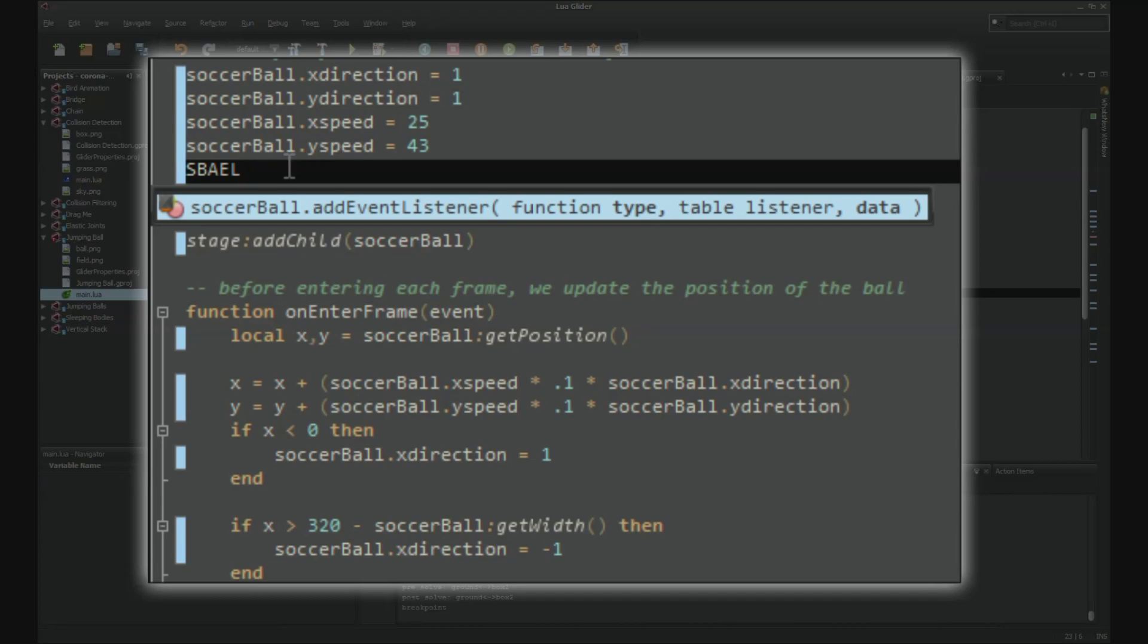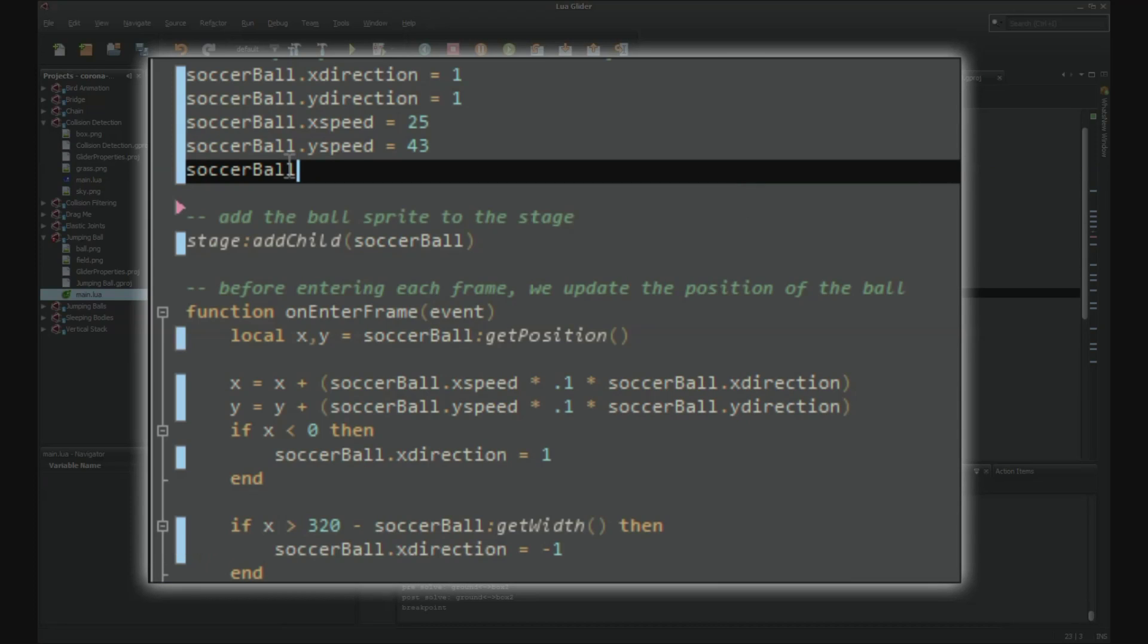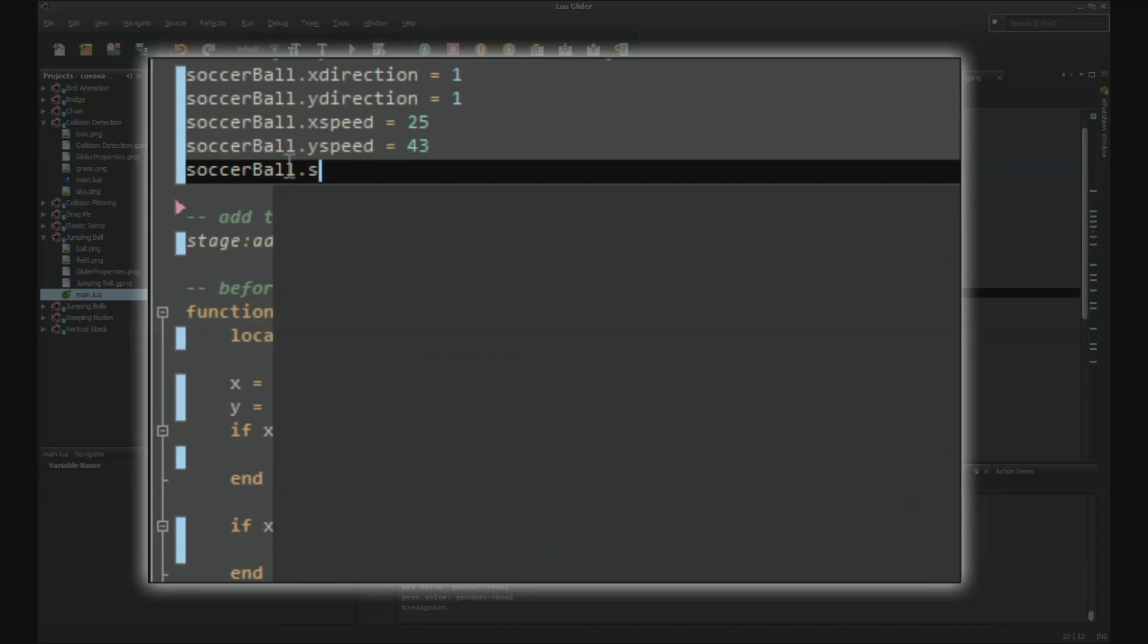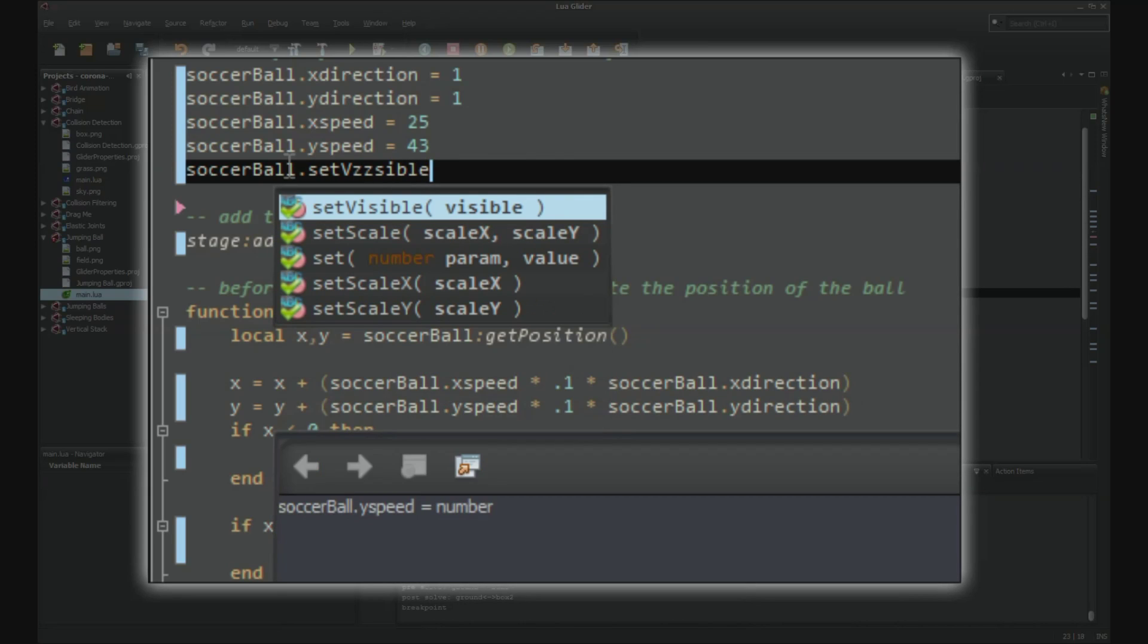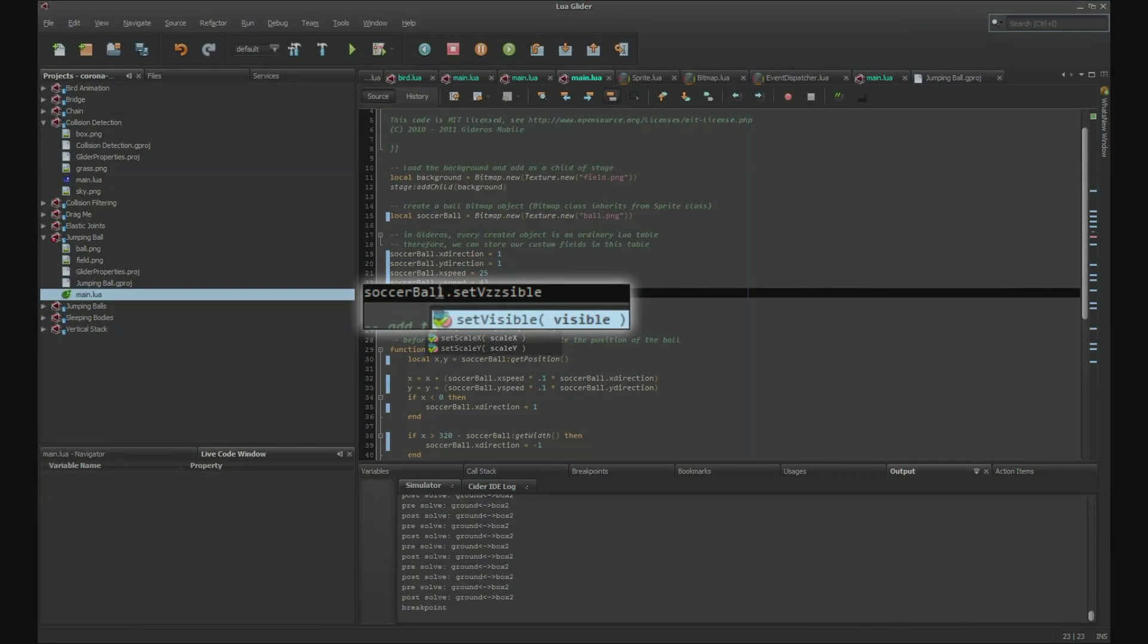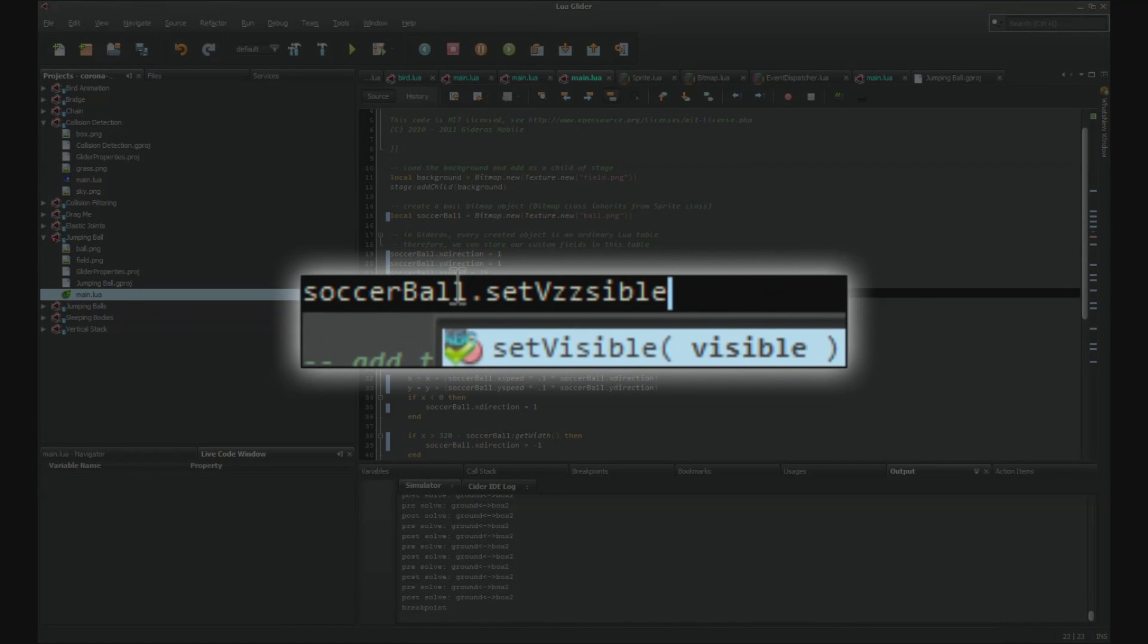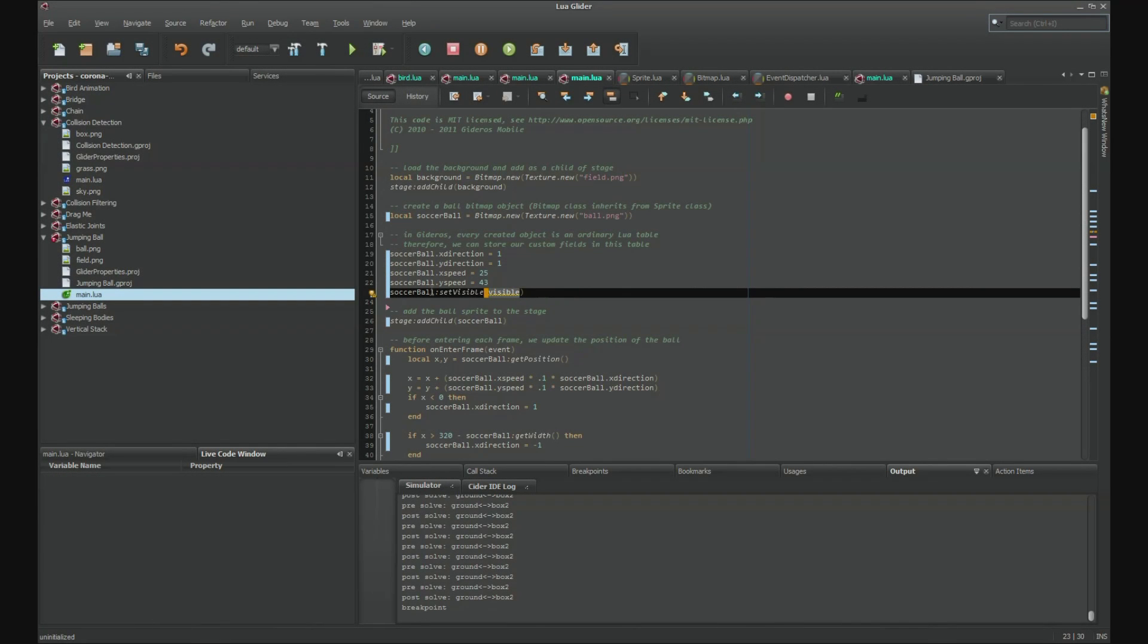However, even if you do make a spelling error, the autocomplete can still help you by giving you the closest match. Also note that the autocomplete will replace periods with colons if necessary, preventing this common bug from occurring.